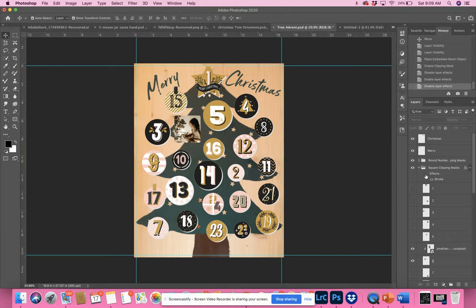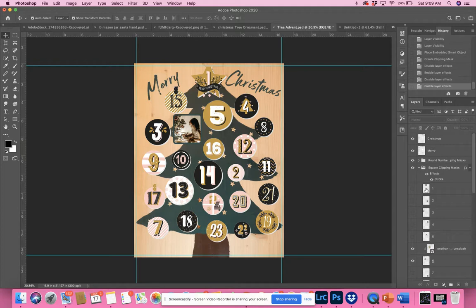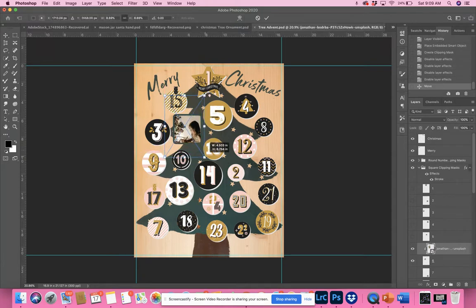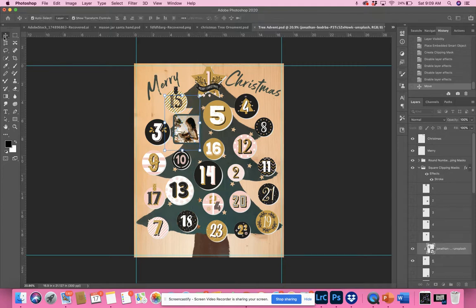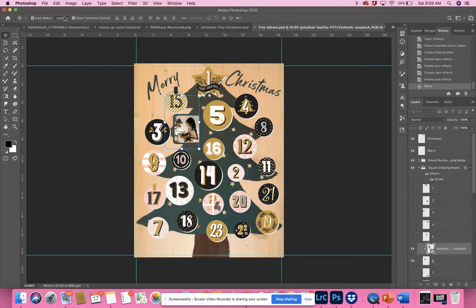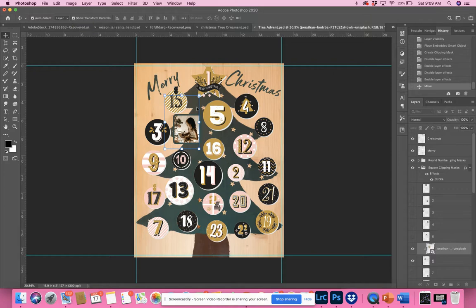Once you've clipped your image in, you can move it around and resize it. It's essentially a clipping mask. What you want to do is use the Move tool. When you have the Move tool turned on with the transformation controls clicked, it will be very easy to quickly move your images and start filling them in.